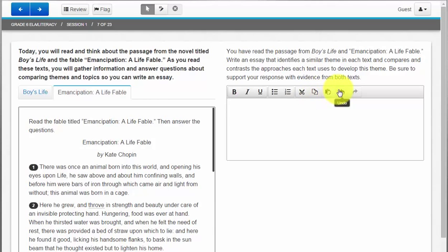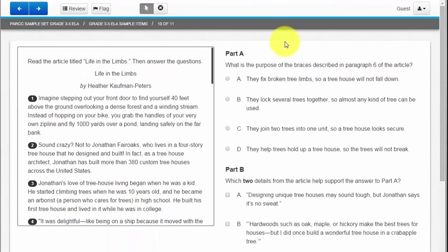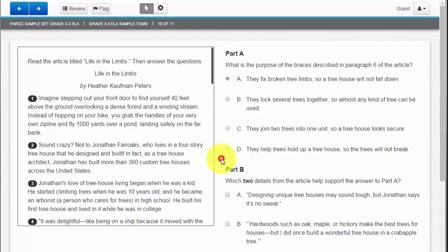You'll see that we have cut, copy, paste, undo, and we can make lists as well as bold, italicize, and underline. Those you might be used to from using Google Docs or Word.